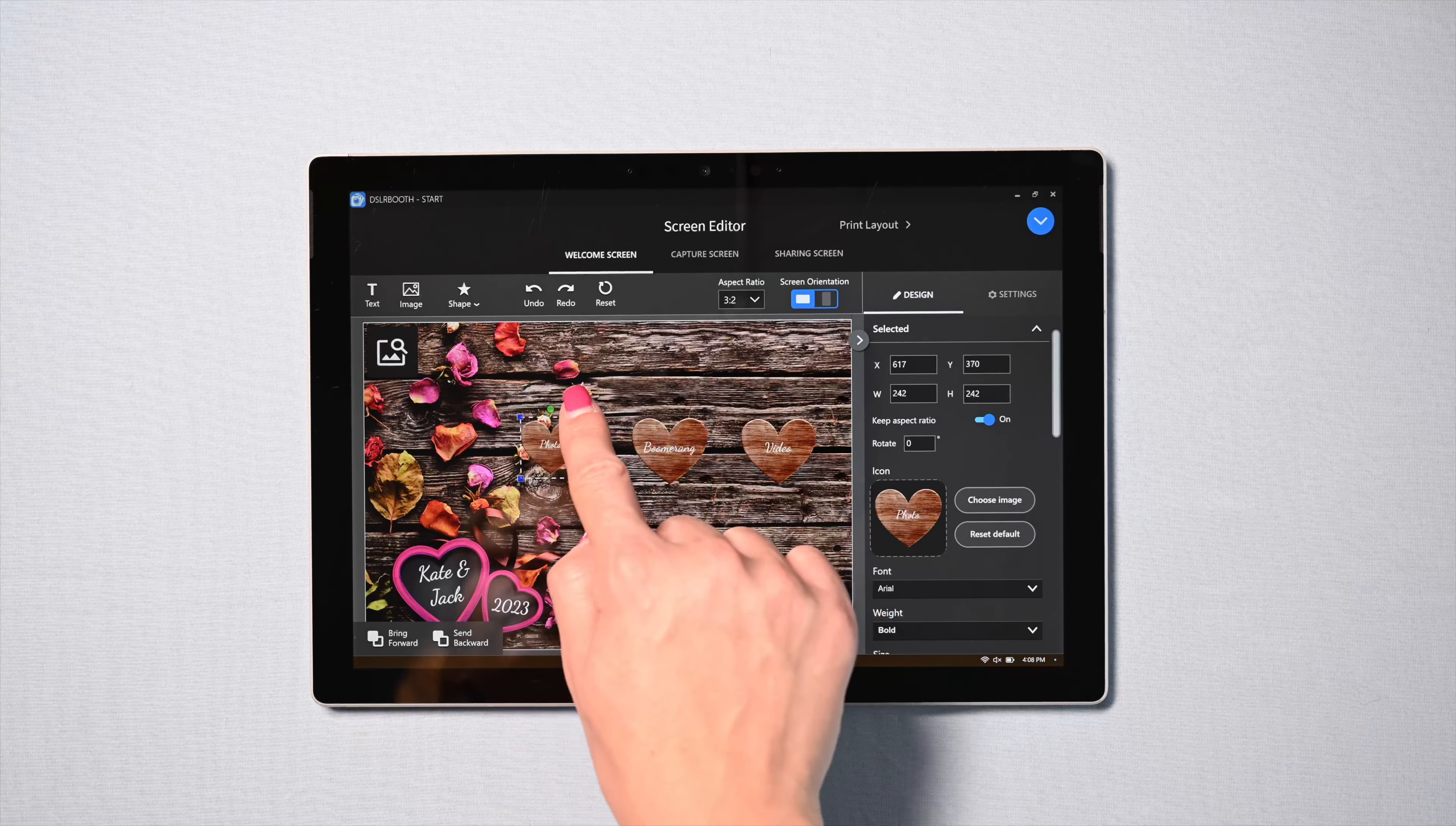Each event can now have its own customized design. Change the color, size, and location of your welcome screen and sharing buttons.